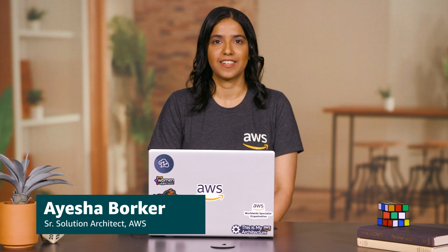Hi, I'm Aisha Borkar, a senior solution architect for Amazon Connect. Amazon Connect is an omnichannel cloud-based contact center that helps you provide superior customer service at a lower cost.